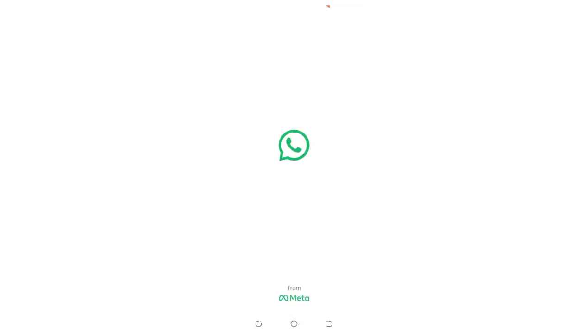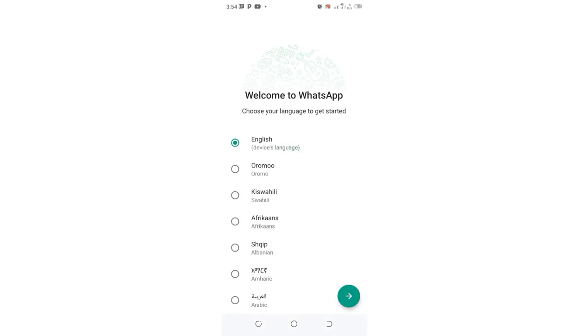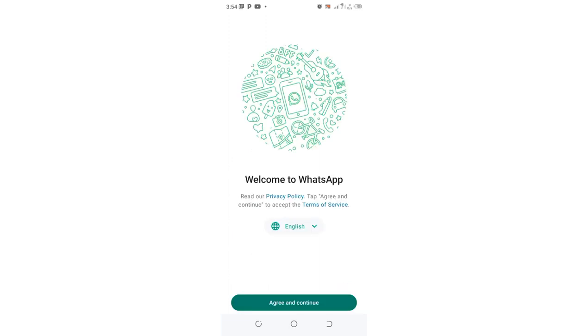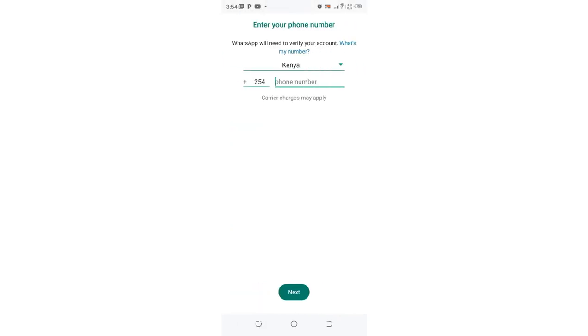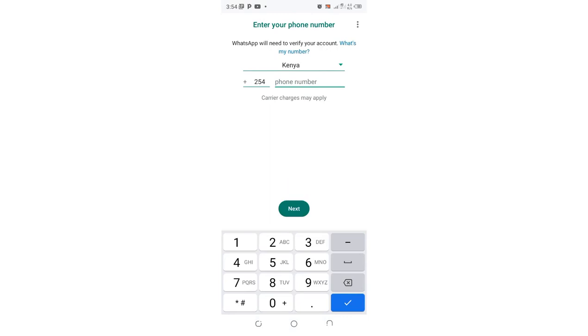Then you click Open after the download process completes. Then here is where the process begins. You just use your default language. I am conversant with English so I just use English. Then I agree to continue, then I input my contact.